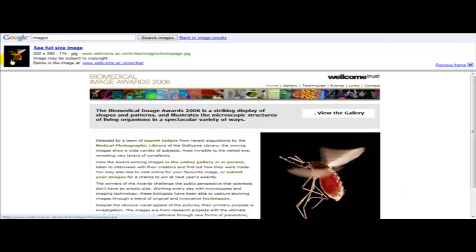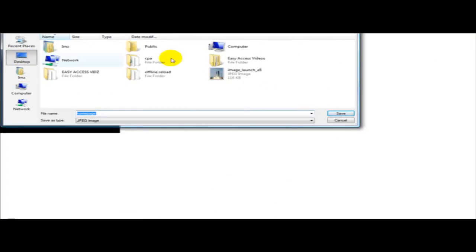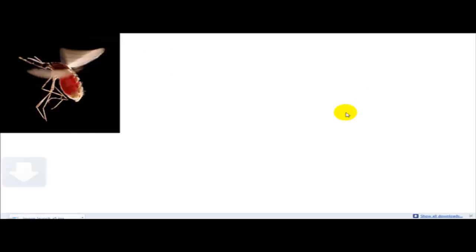For example this one and we save this on our desktop. Click save.